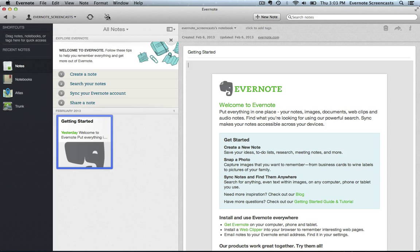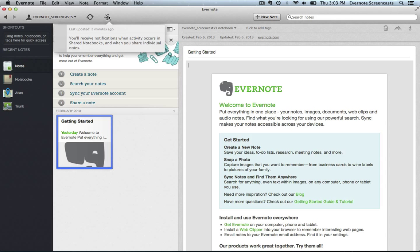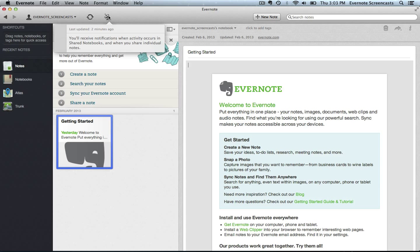We have the Activity Feed. The Activity Feed is really only useful if you have shared notebooks. When someone updates a note or a notebook, you'll receive a message in your Activity Feed with the details.